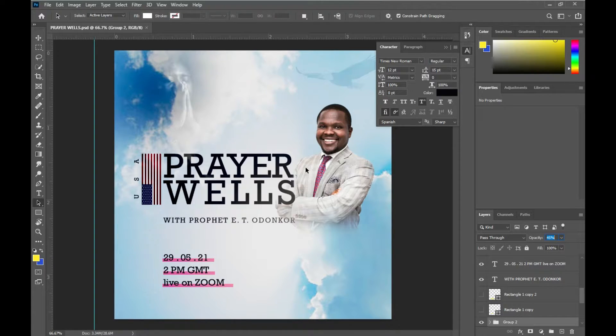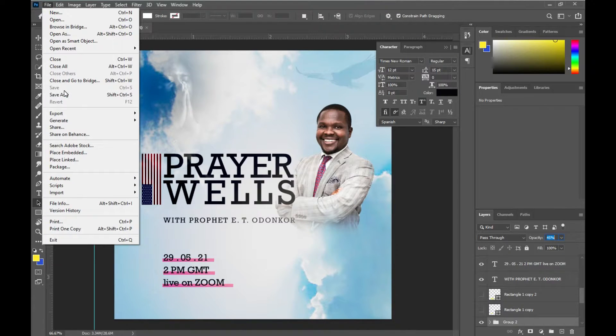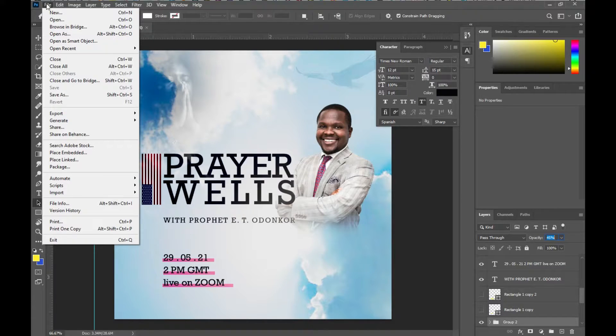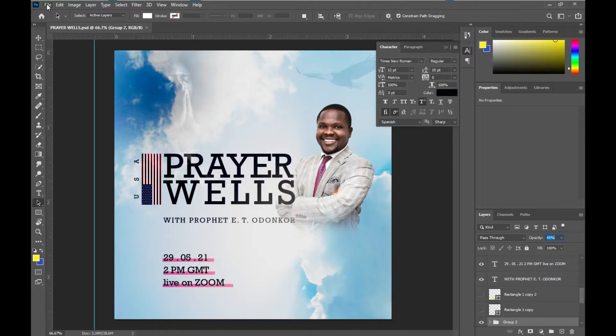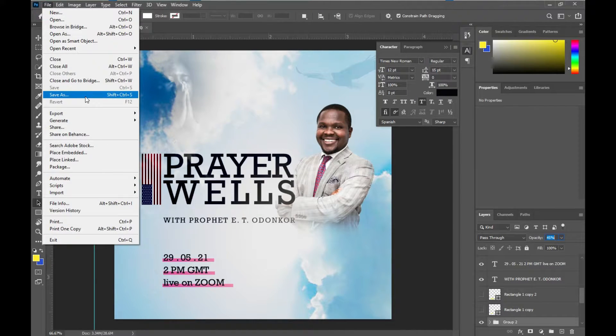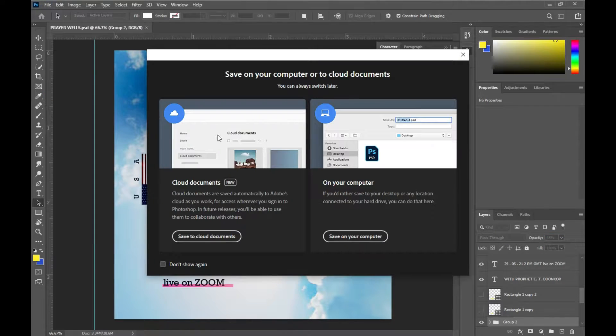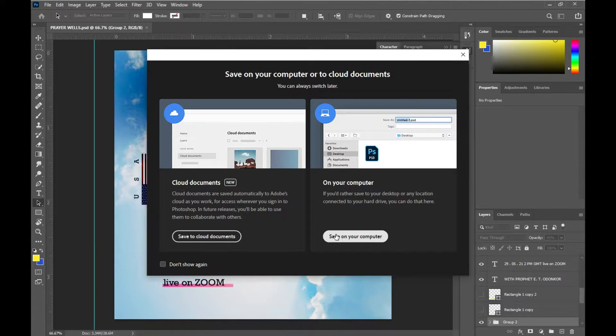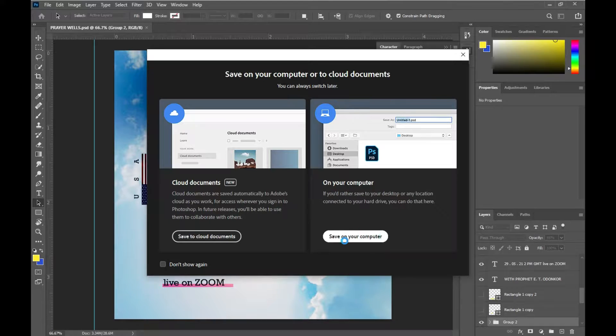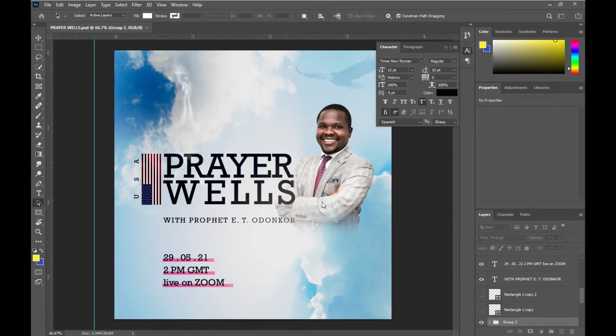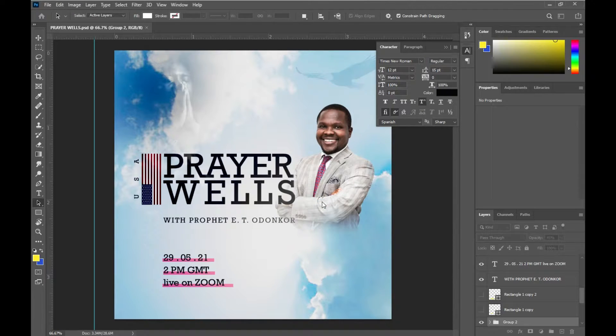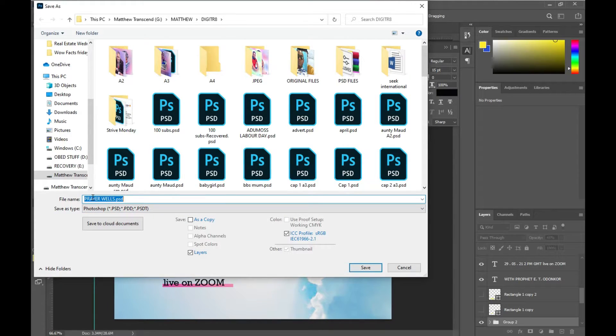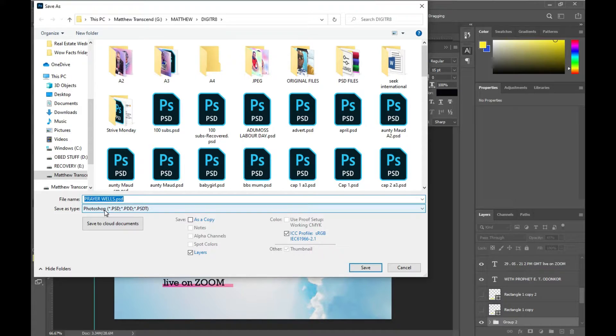For that, you come to File and then come to Save As. Then you go to save on your computer and then you can select the file format choice at the Save As type drop-down.